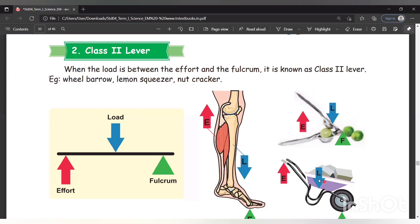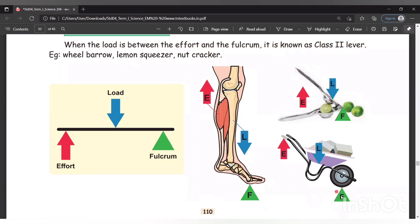Another example: the wheelbarrow. The effort is given at the handles. The load is placed in the center — the body of the barrow. The wheel is the rotating point, which serves as the fulcrum. Load is placed between the effort and the fulcrum — so it is class 2 lever.